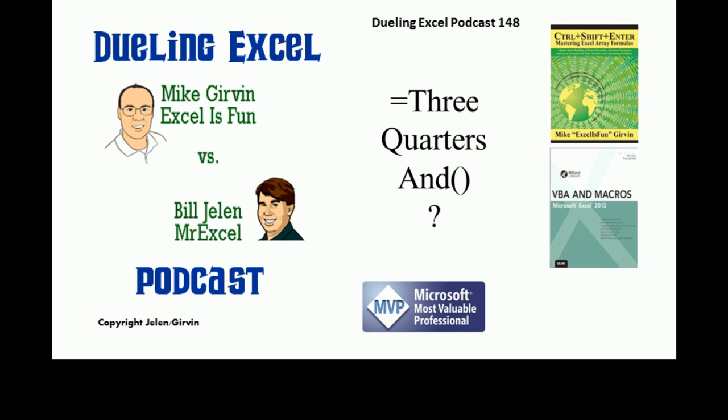Hey, welcome back. It's time for another Dueling Excel podcast. I'm Bill Jelen from MrExcel. I'll be joined by Mike Girvin from Excel is Fun.